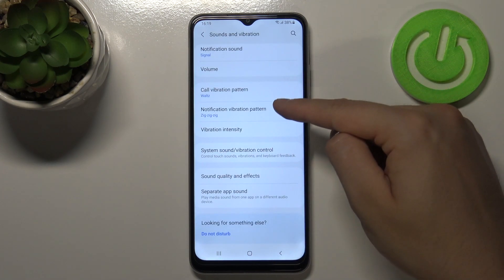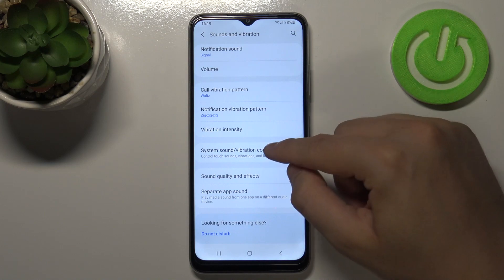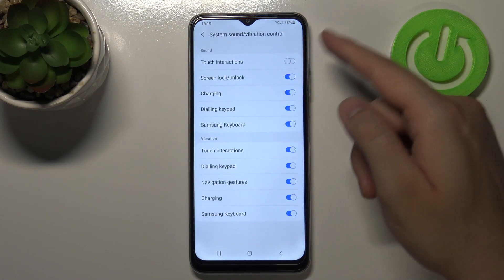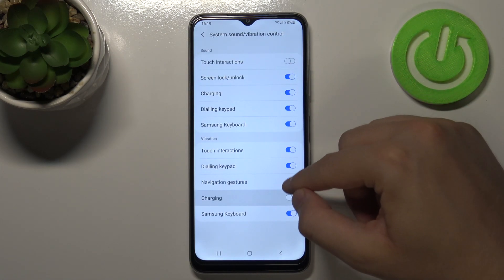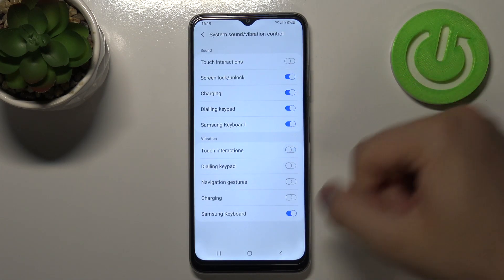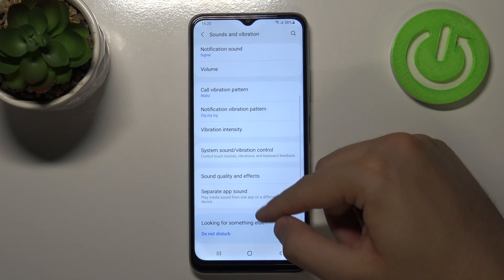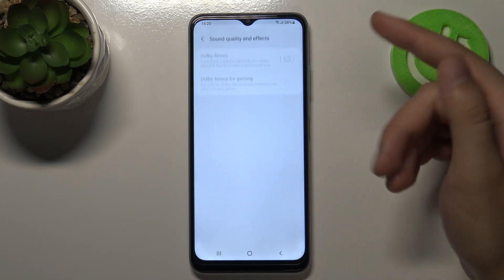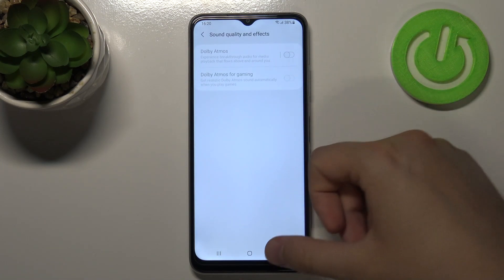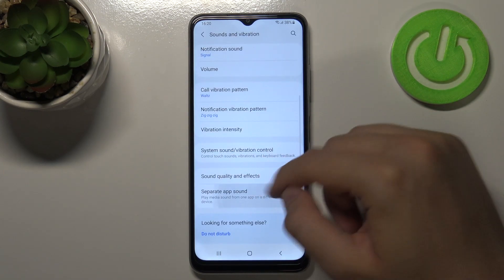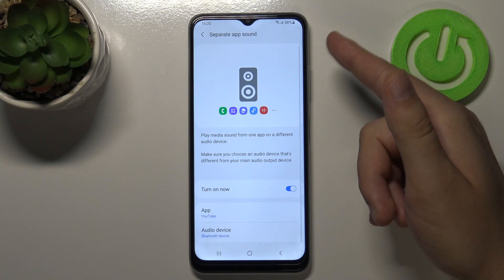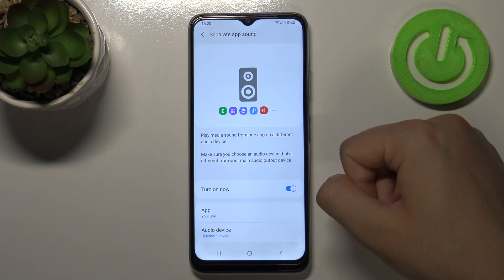You can adjust vibrations, access the system sound and vibration control, enable Dolby Atmos, and also set up separate app sound.